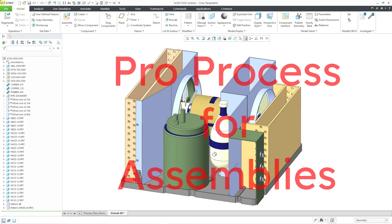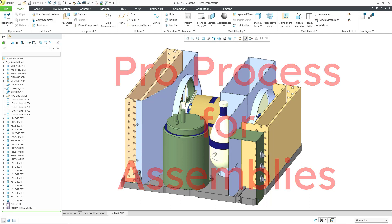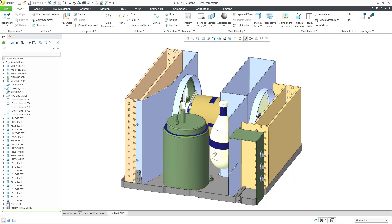In Creo Parametric, you can use ProProcess for assemblies to document the fabrication process for an assembly. In this video, we are going to start documenting our process plan. In the previous two videos, we created the process plan and then made some of the different process steps.